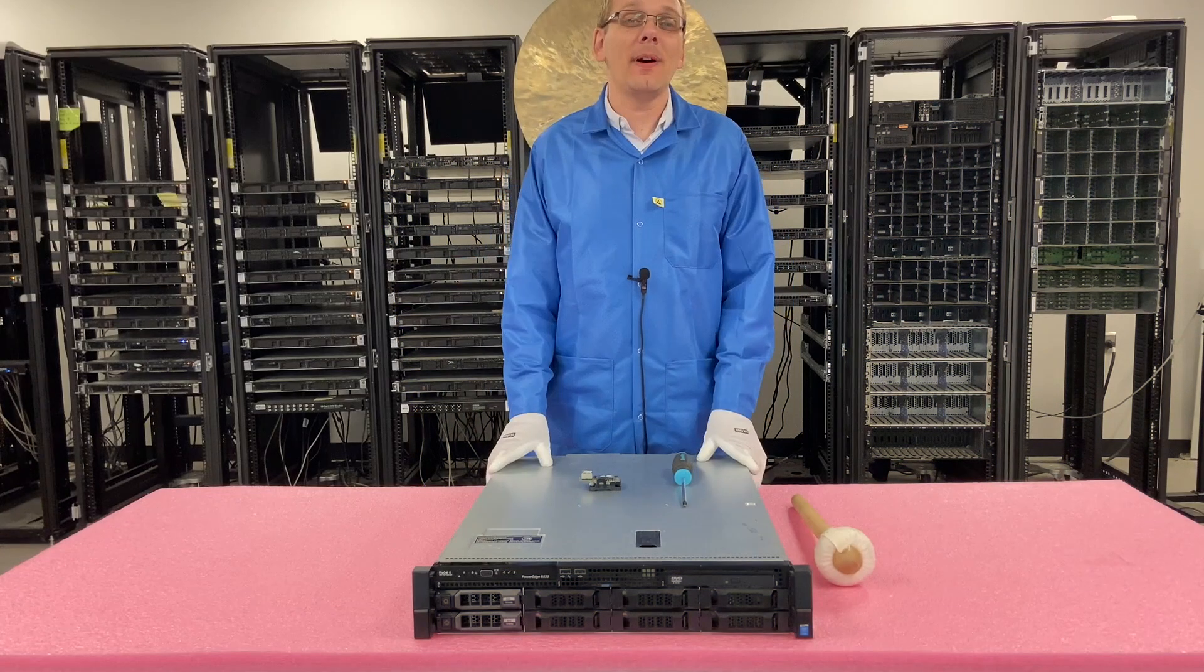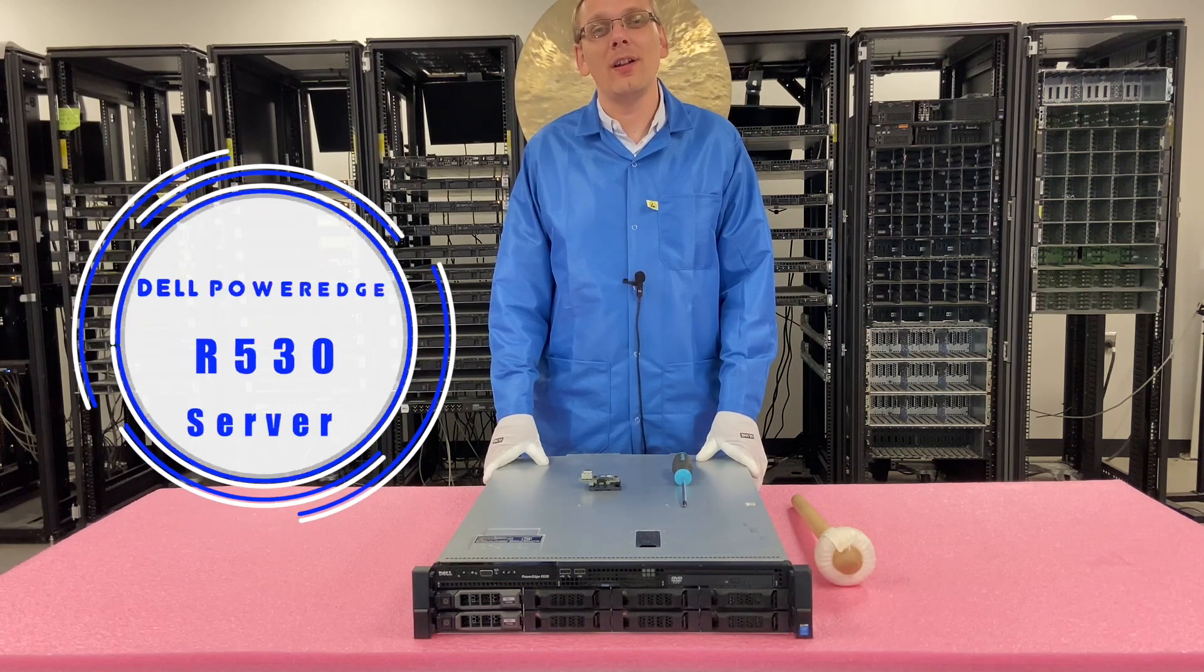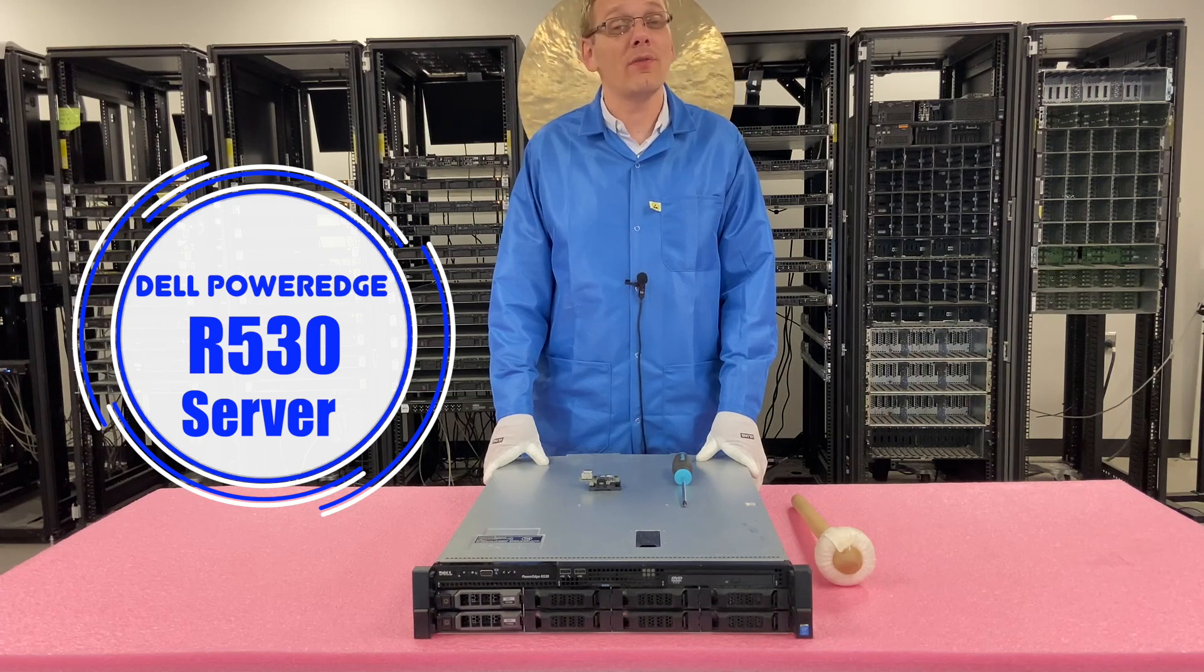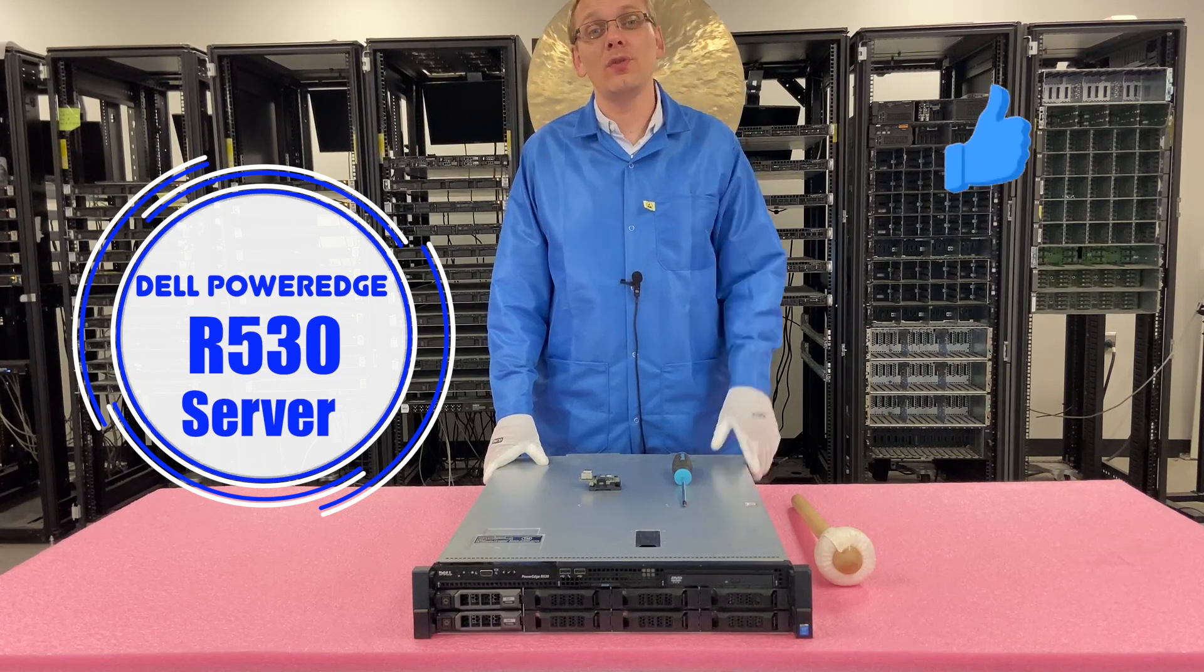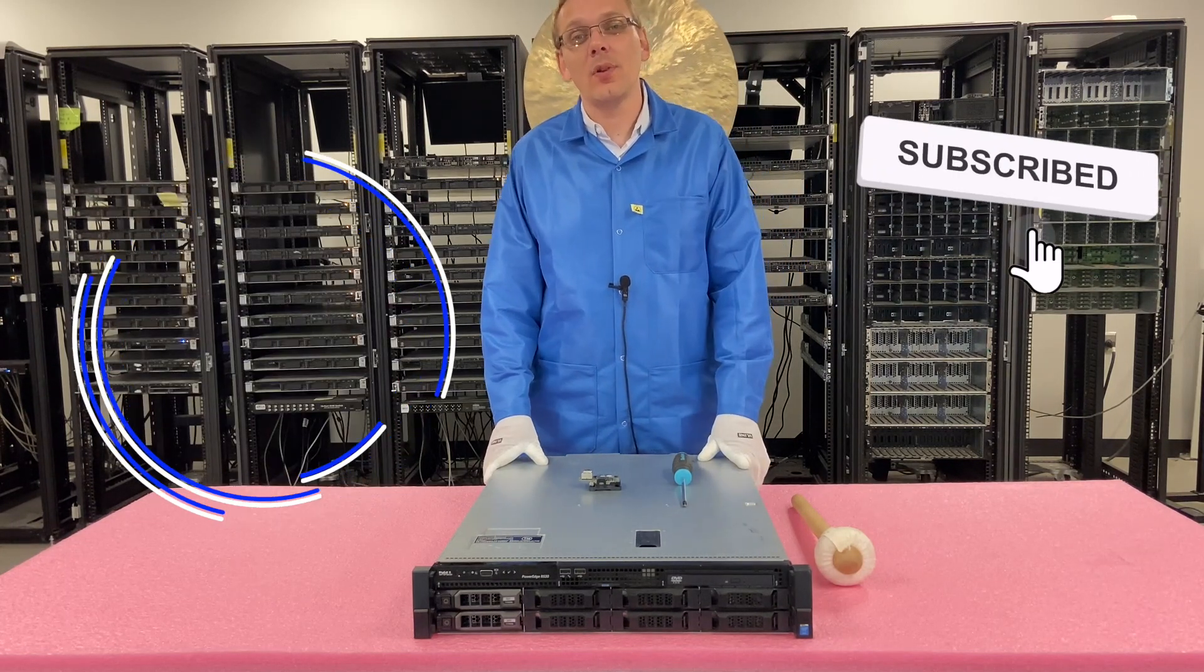Hey, thanks for stopping by today to learn a little bit more about the Dell PowerEdge R530 server. Do us a favor. If you find anything in this video useful, click that like and smash that subscribe.